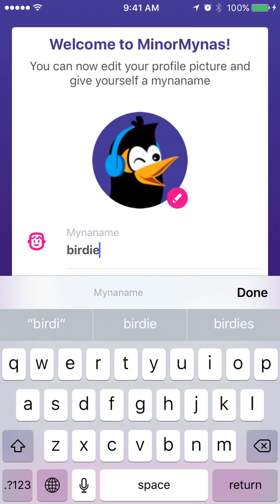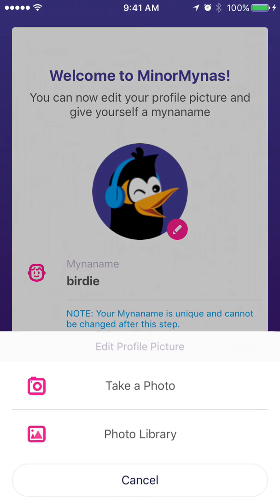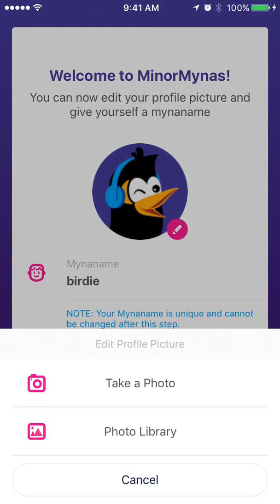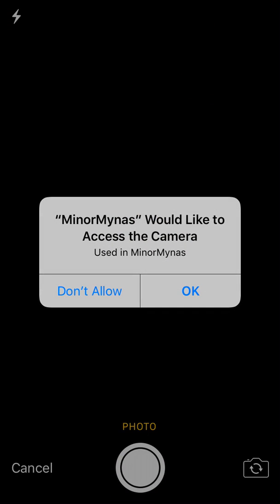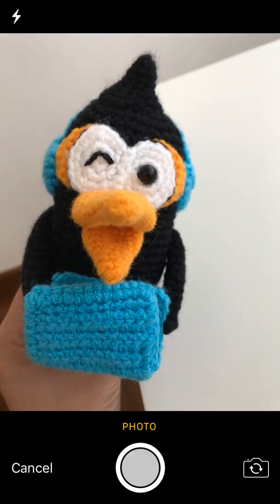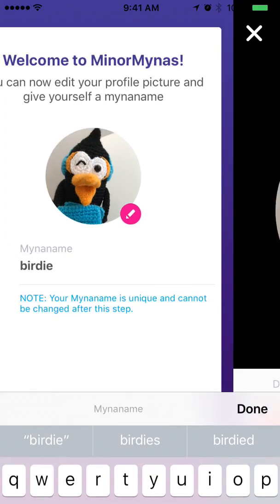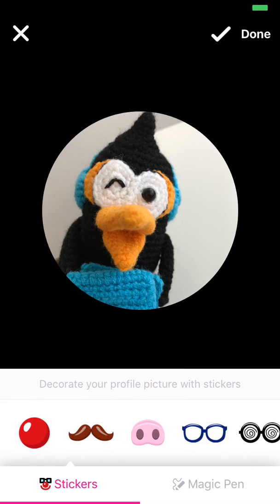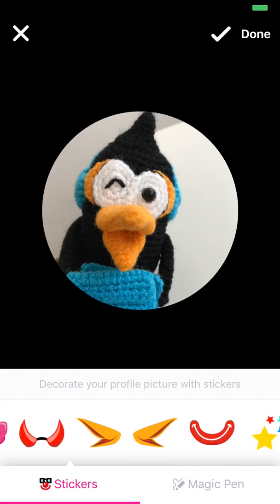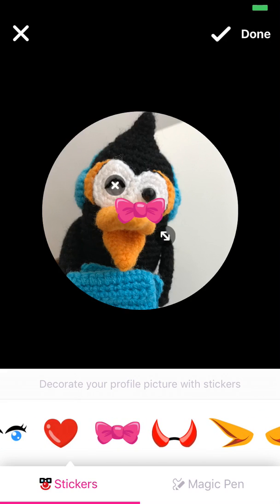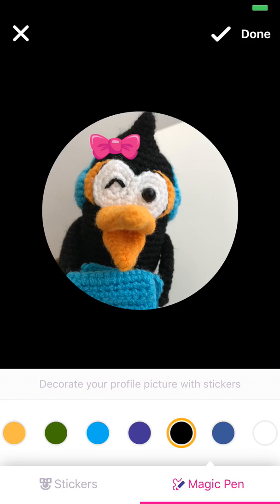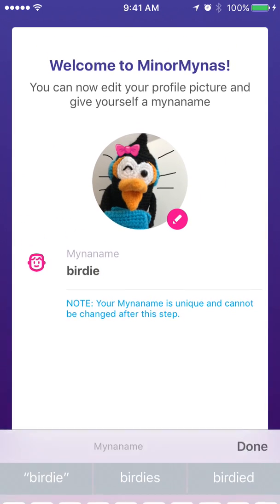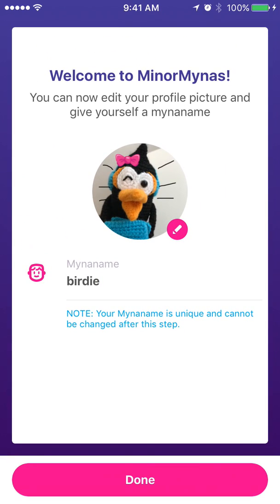We will go with 'birdie.' For the profile picture, by default it is just a minor bird. The child can personalize it by pressing the little red button next to the minor bird, where they can take a photo or choose a photo from the photo library. They can further decorate it using stickers — like a pink bow — or even use the magic pen to choose different colors to doodle, draw, or write on it. Press done and the profile will be completed.